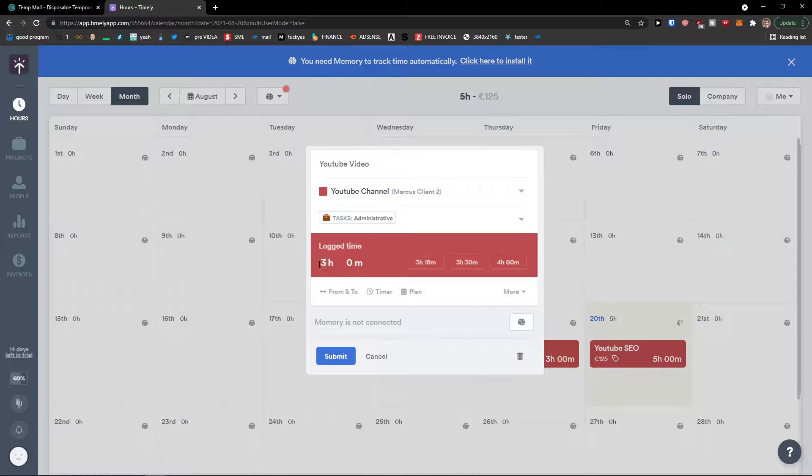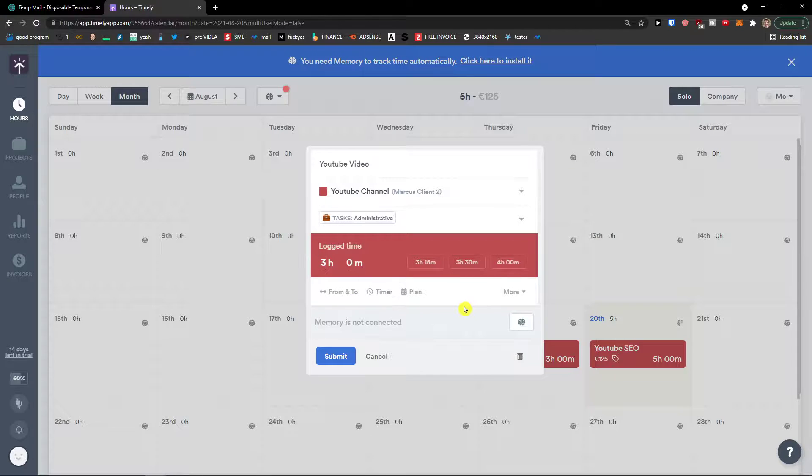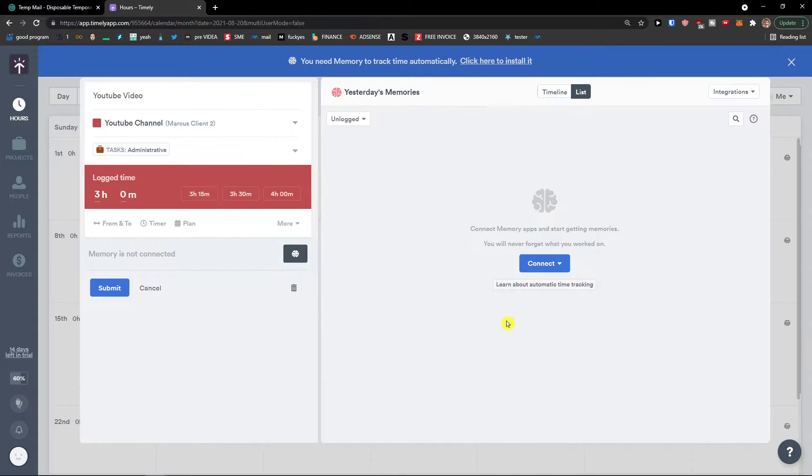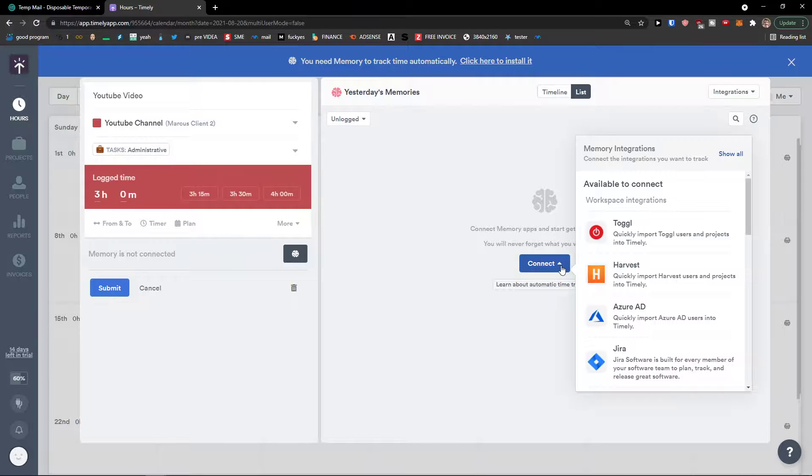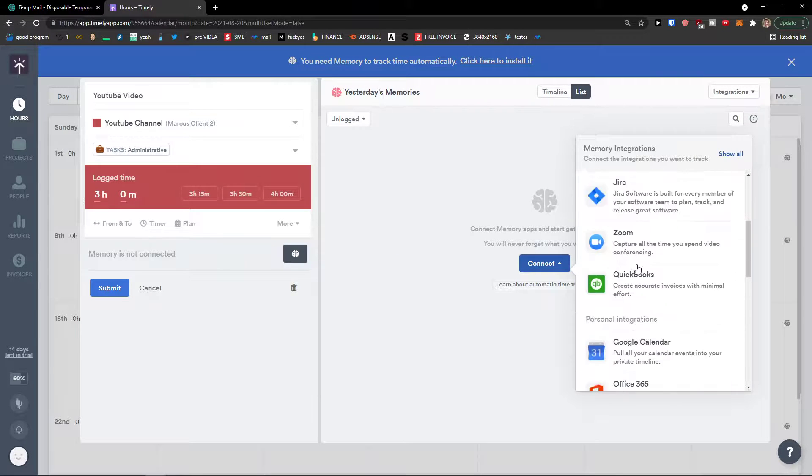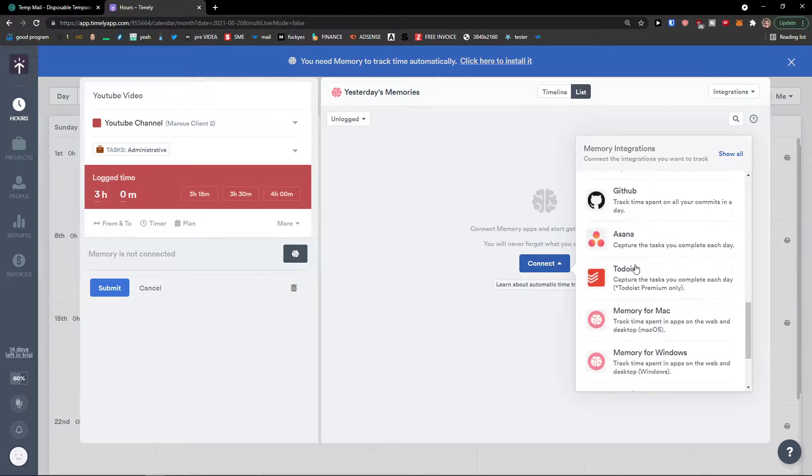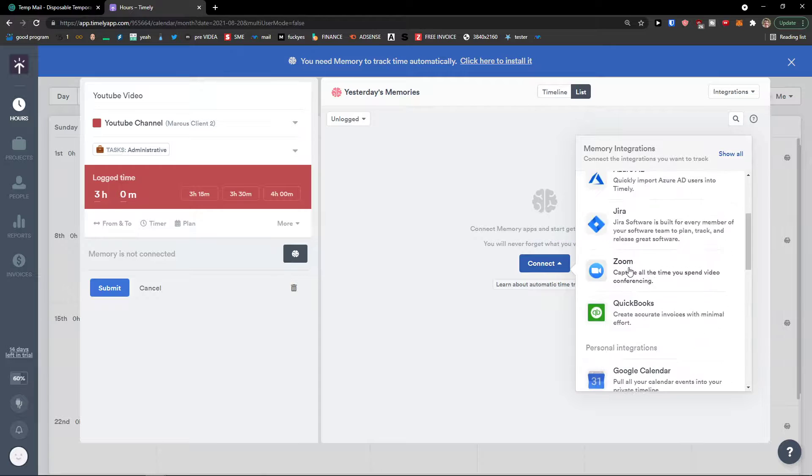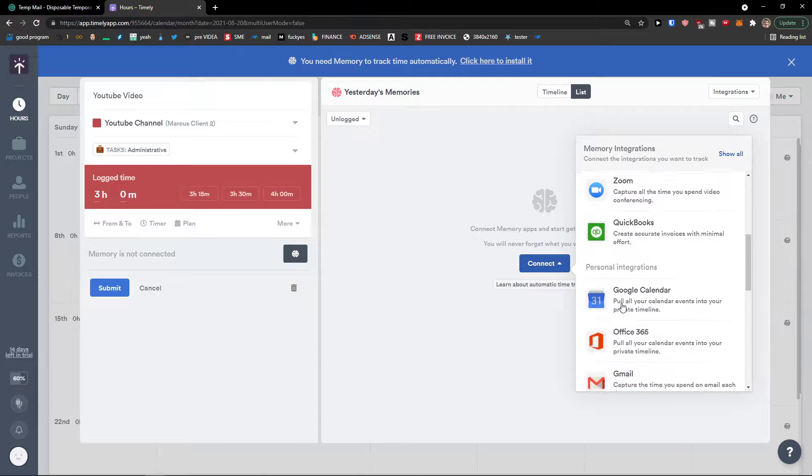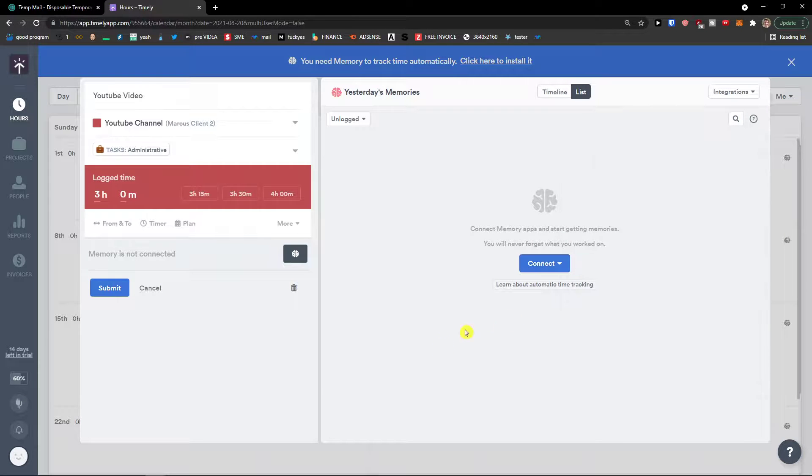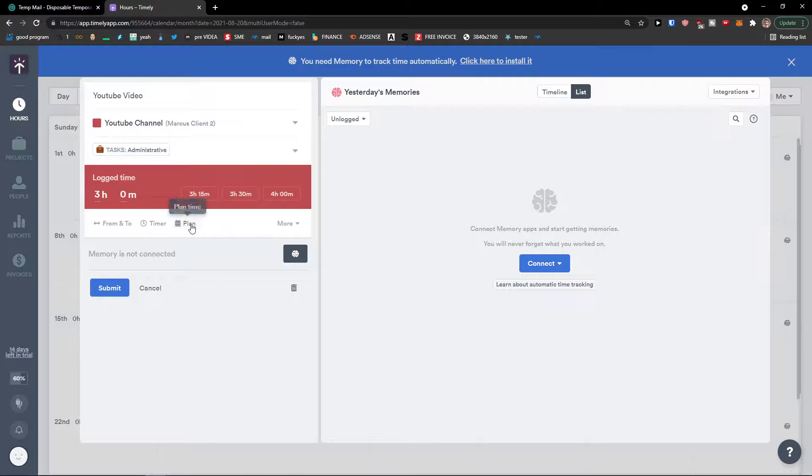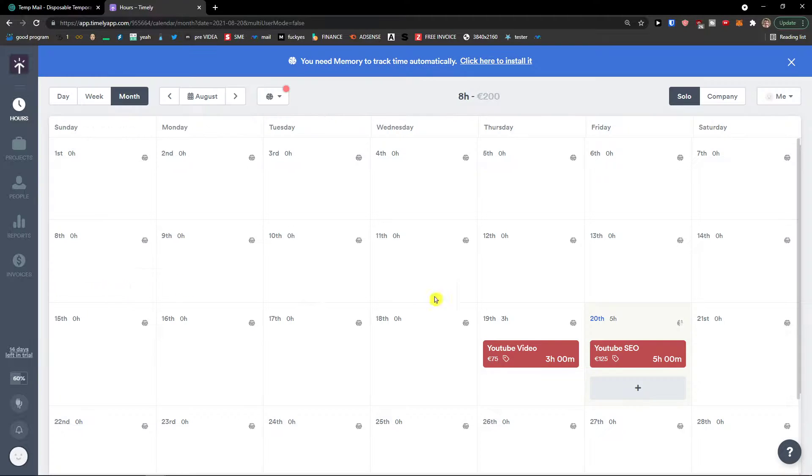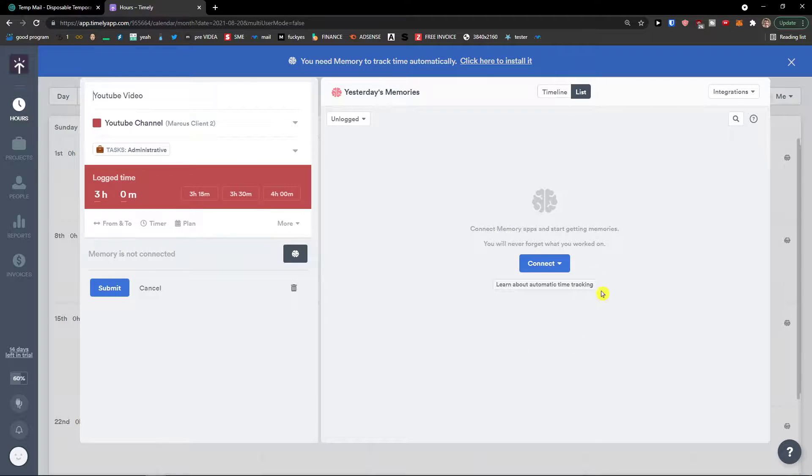Okay. Wait a second. Three hours. And we can have also memories here. And you can connect multiple memories. Like multiple integrations. Like with your time on the app. If you want to. And you can again add a timer, plan time. Click submit. 75 euros.